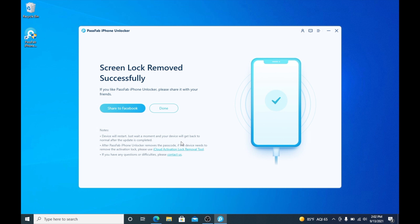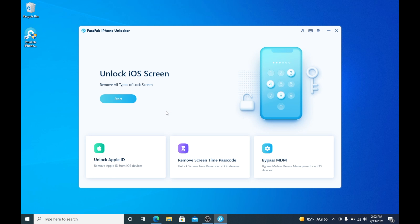As you can see, it now says screen lock was removed successfully, and we can wait for the iPhone to boot up. You can go ahead and click Done and unplug the iPhone.